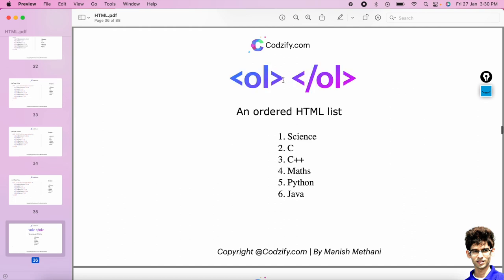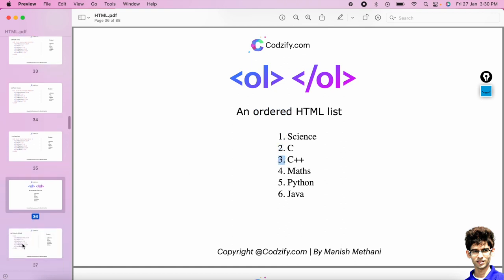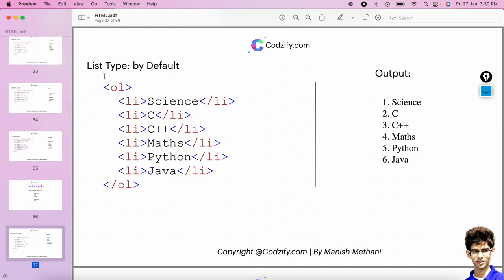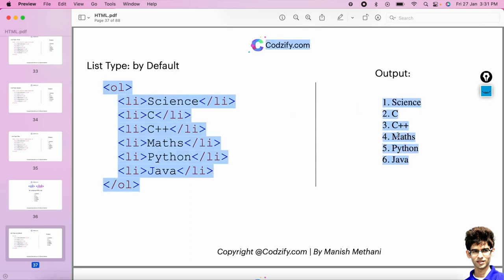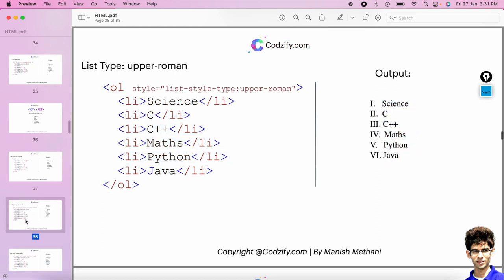Similarly we have the ol tag for ordered list — because there is some kind of order present: one, two, three — we can count it, but in an unordered list we cannot. The HTML required for an ordered list uses the ol tag, and inside the ol tag we have the list items. By default the order is 1, 2, 3, 4 in counting numbers, but if you want to change the style you can do it.